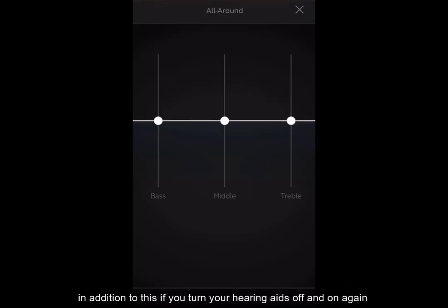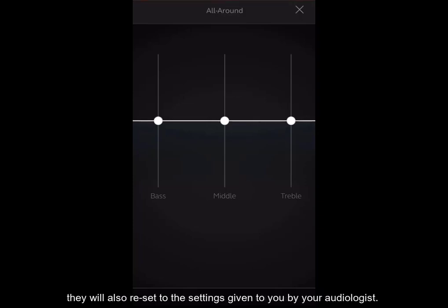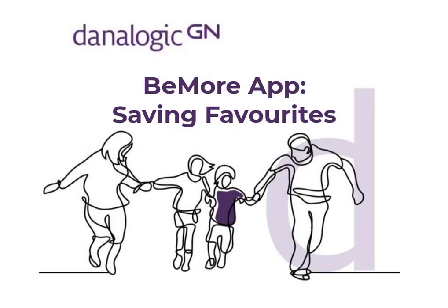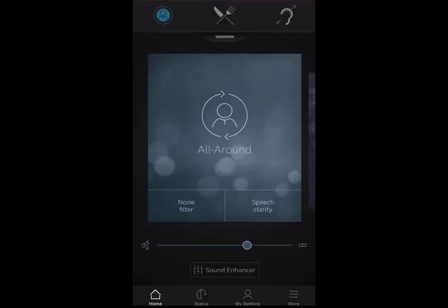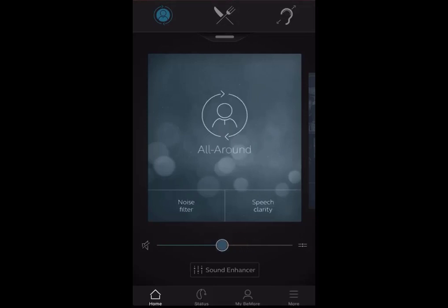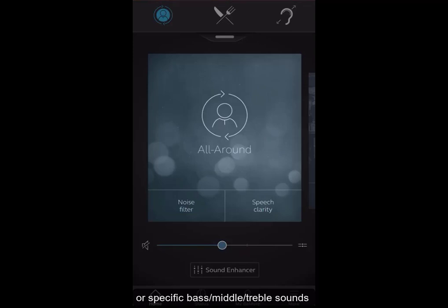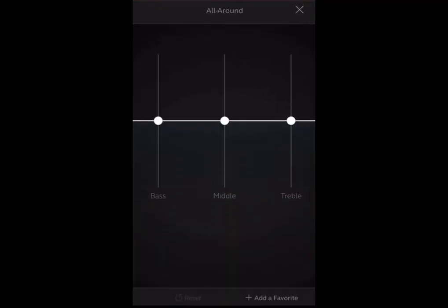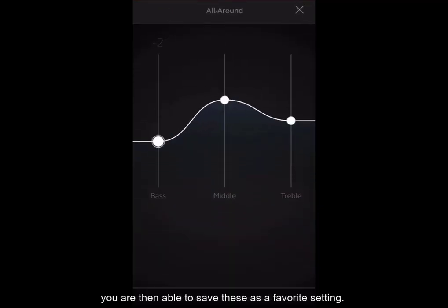In addition to this, if you turn your hearing aids off and on again, they will also reset to the settings given to you by your audiologist. If you were to make changes either to the overall volume of your hearing aids or specific bass, middle, treble sounds, you are then able to save these as a favourite setting.